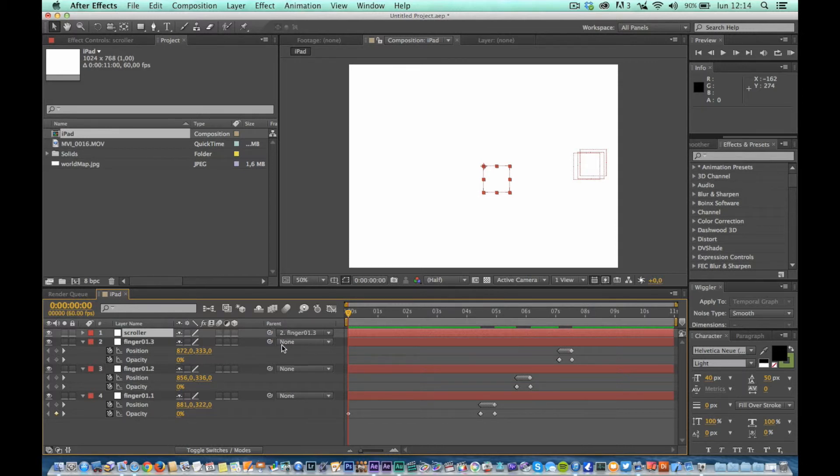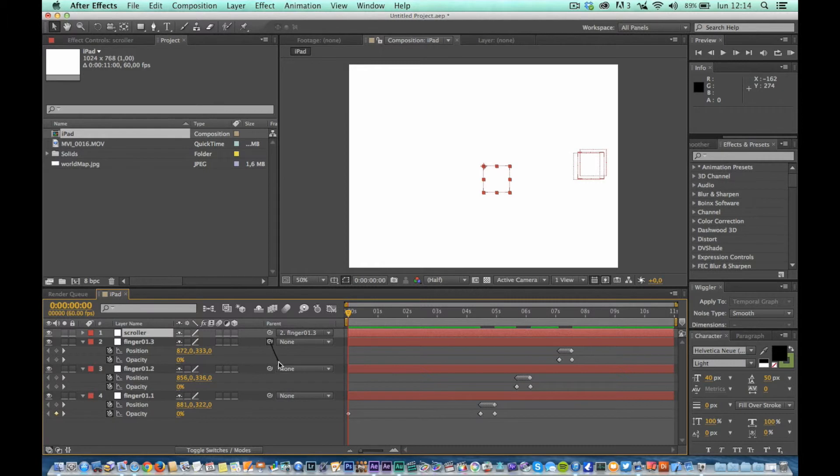Without moving from the position in the timeline of the composition, set the parent level, finger 01.3 to finger 01.2. Finally, set the parent level, finger 01.2 to finger 01.1.